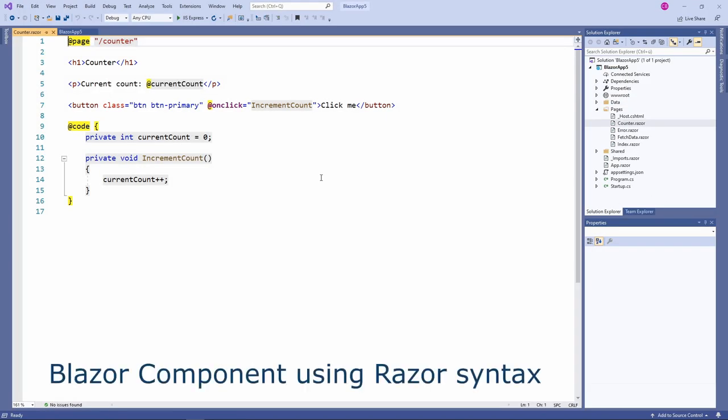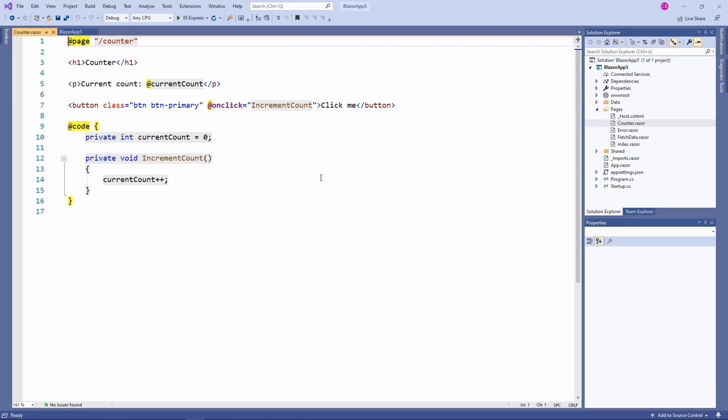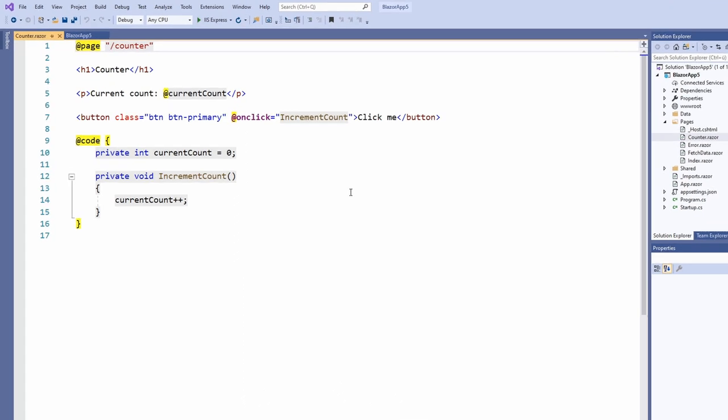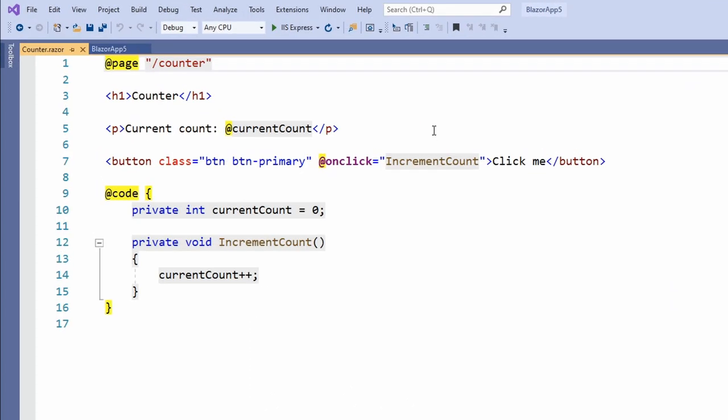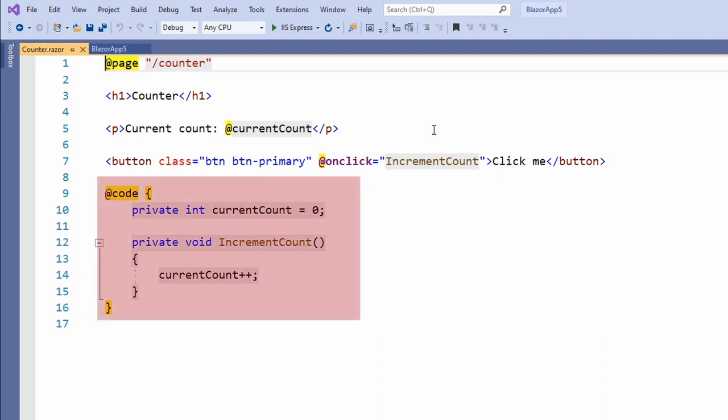This Blazor component uses Razor syntax, which allows us to have an HTML template and add C-sharp logic where we need it. In this component, we have a current count variable that we want to display on line 5. The C-sharp code is wrapped within an at-code directive. We don't need a lot of ceremony like defining a clause. Instead, we create the variable we need and implement a method to increase its value.